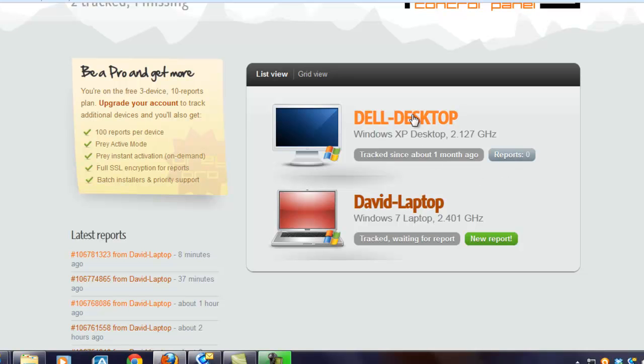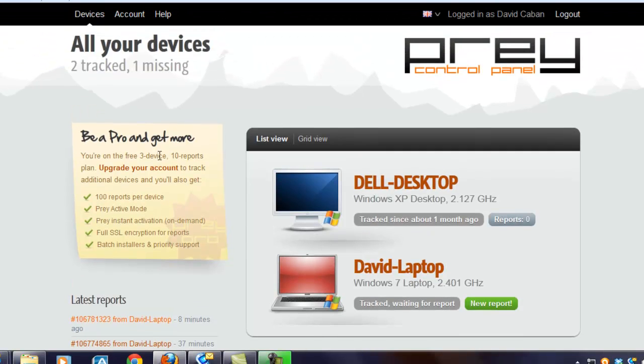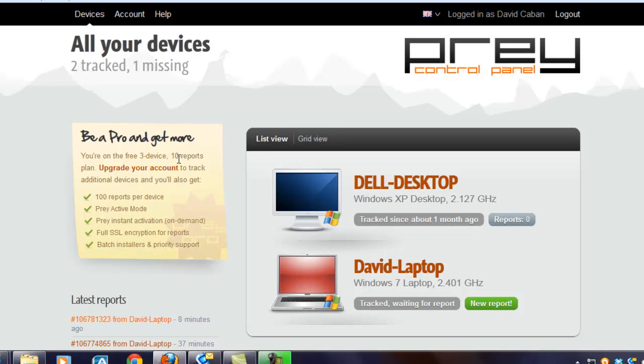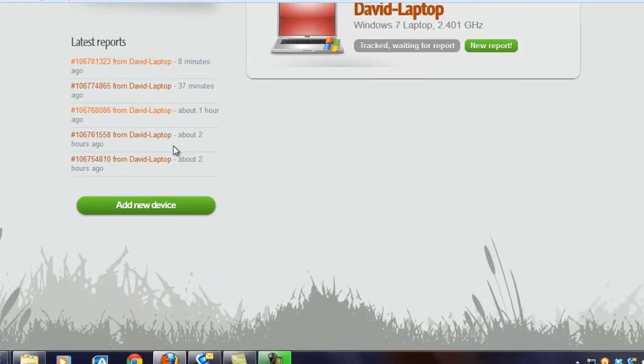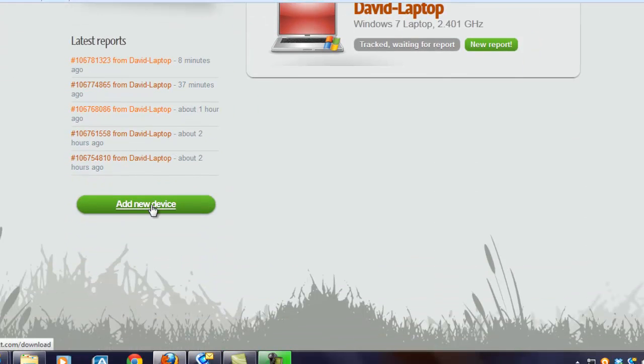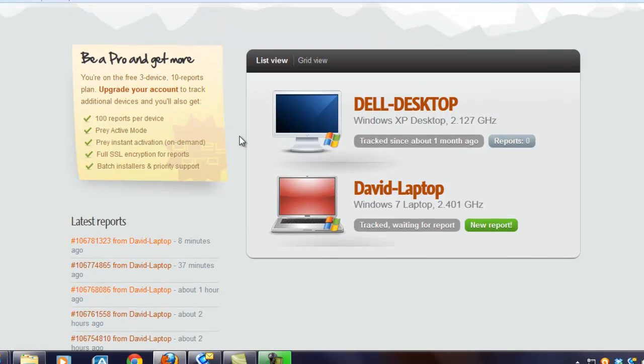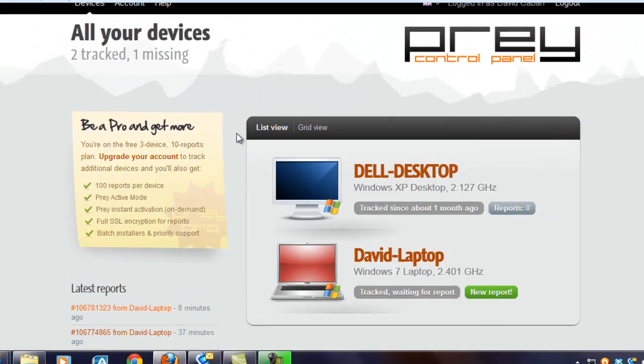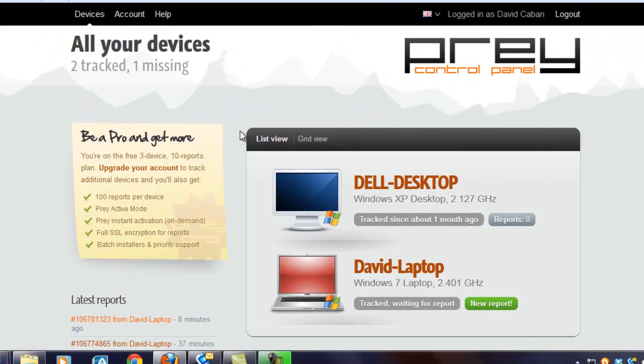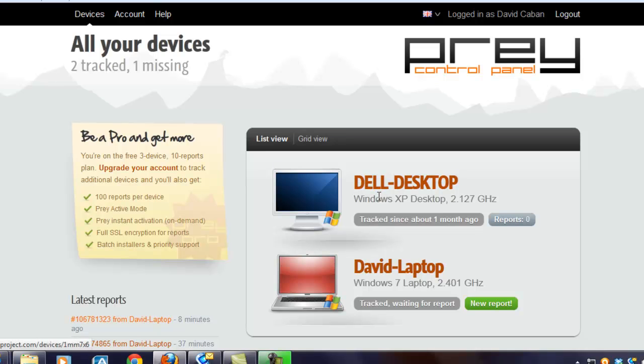And it tells you some information about your particular devices. Notice my desktop's an XP, yep, kind of old. My laptop's newer, Windows 7. Okay. Now, with the free account, it says you get three devices and ten reports. So you can see I have a few reports here that I've done from running my laptop for a while. And we'll take a look at those reports in a moment. But I want to show you what you do when you come in when a device is stolen or misplaced.